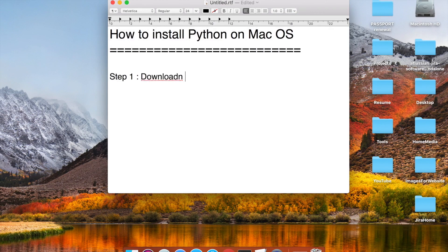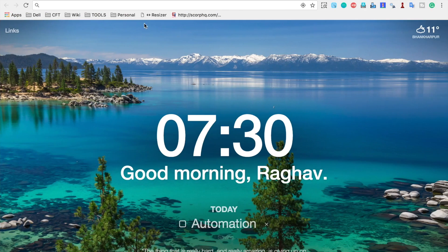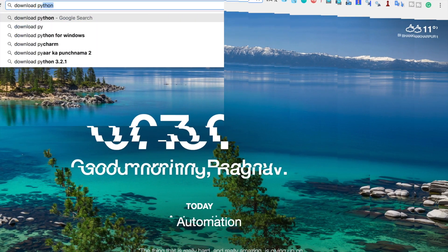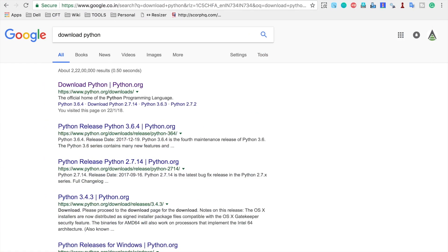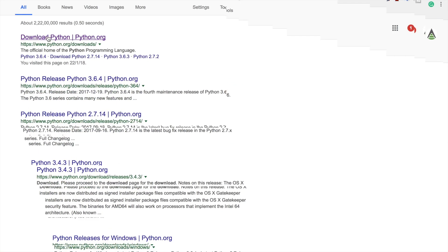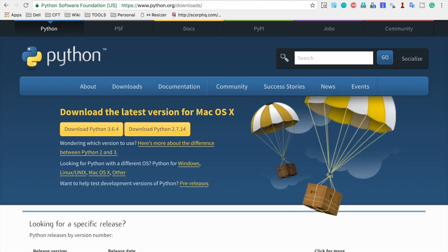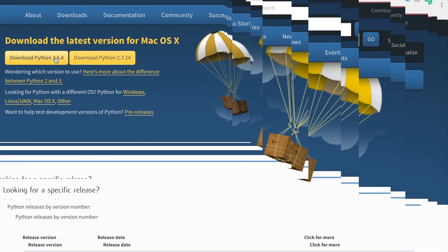Step one: we will download Python from the internet. Let me go to my browser and search 'download Python'. This brings us to python.org/download. Here you will find the latest versions — as of this time we have Python 3.6.4 as the latest version of Python 3, and Python 2.7.14 for Python 2.